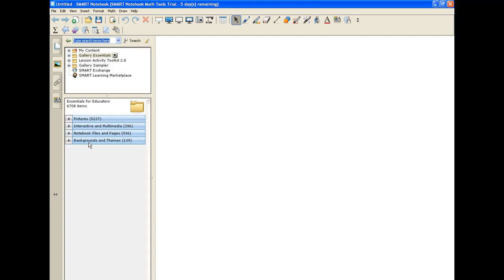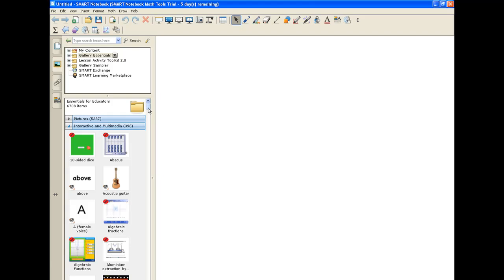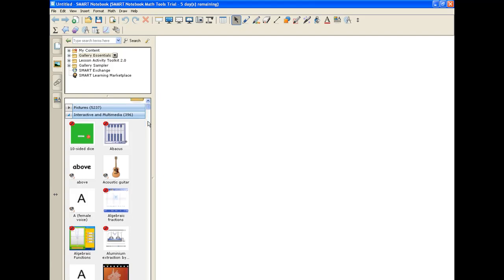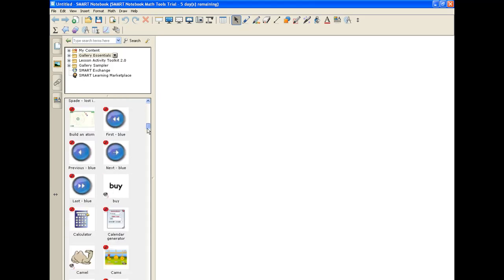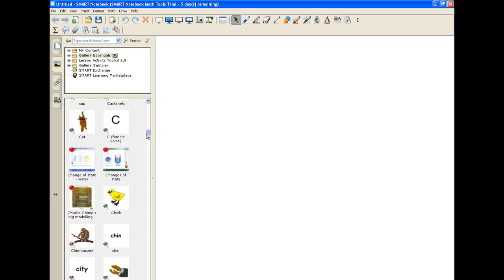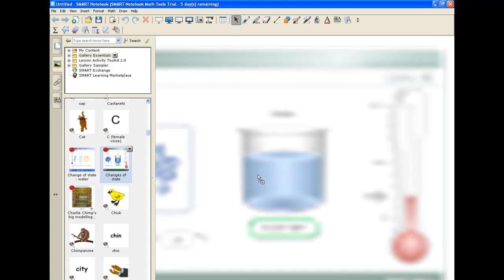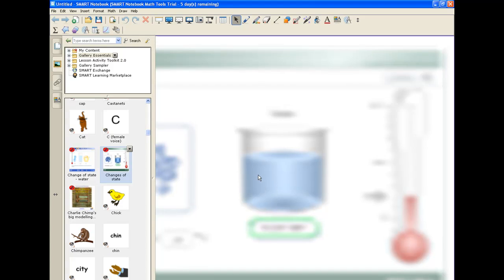I want to impress upon you the value of having slides or presentations that are only one or two slides long. Let's say for example you are a teacher doing something in science about changes of state. I have something here in the gallery for you — I click on changes of state and drag it into the main screen.